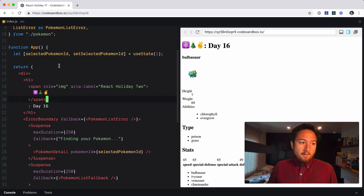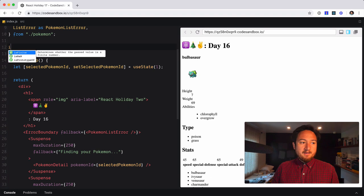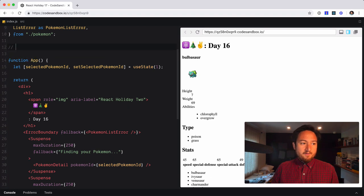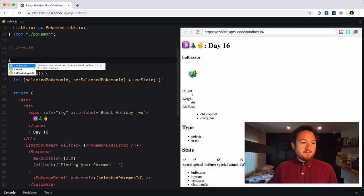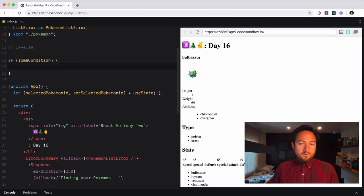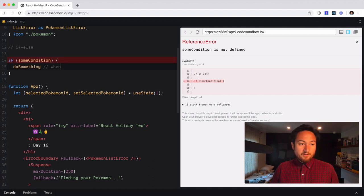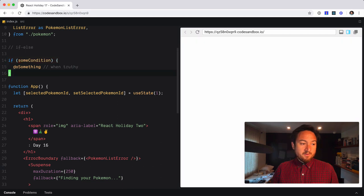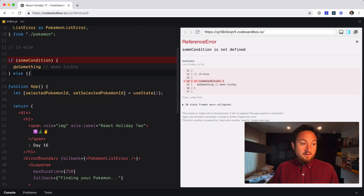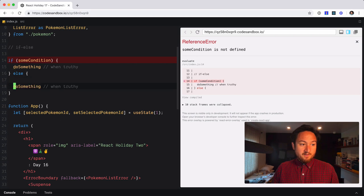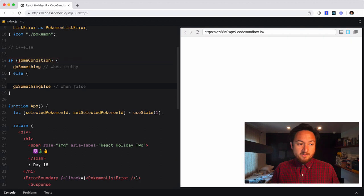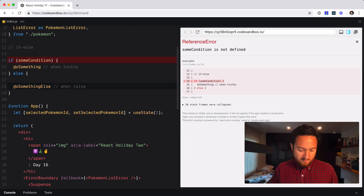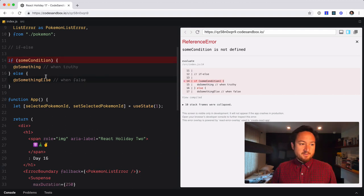So a ternary operator is a lot like an if else statement, right? So you might have something like if some condition, you would open that up and then you would do something when truthy. So this would be the truthy case. And then if you have an else, well, that would be the do something else when falsy. Okay. So this is a pretty common if else scenario.